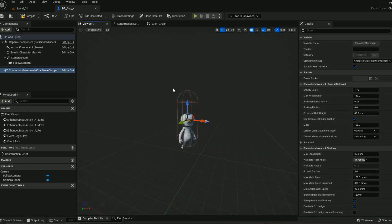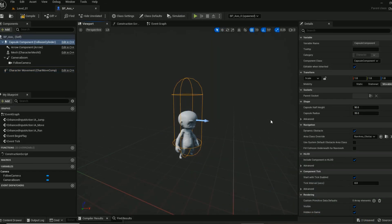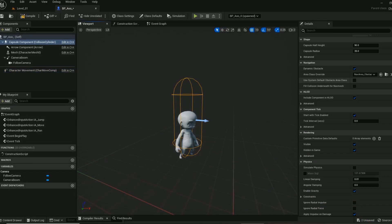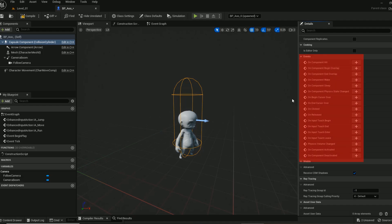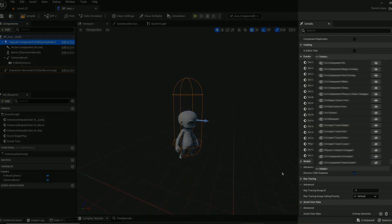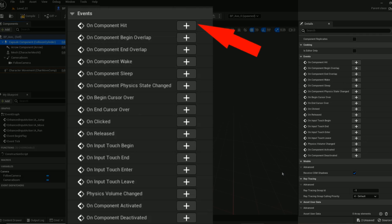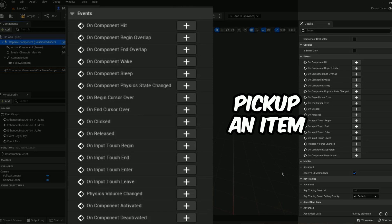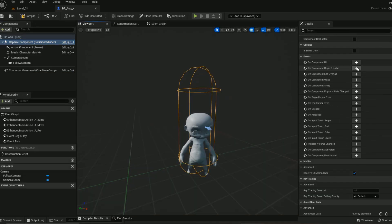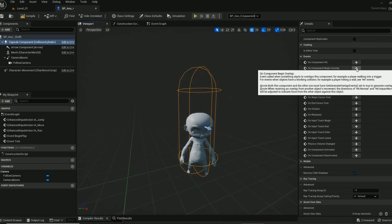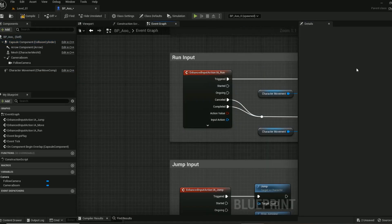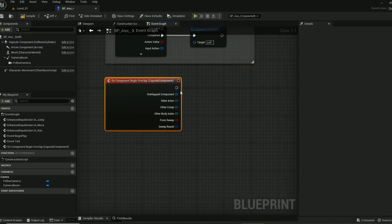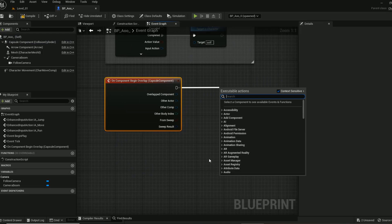Events are added based on the object in the game. If I select the character capsule, you'll have this list of events related to the character which you can add to your blueprint. For example, if my game required the character to automatically pick up an item, I would definitely use the begin overlap event. So the second that the character overlaps with the item in my level, it triggers this event that will cause the item to get picked up.